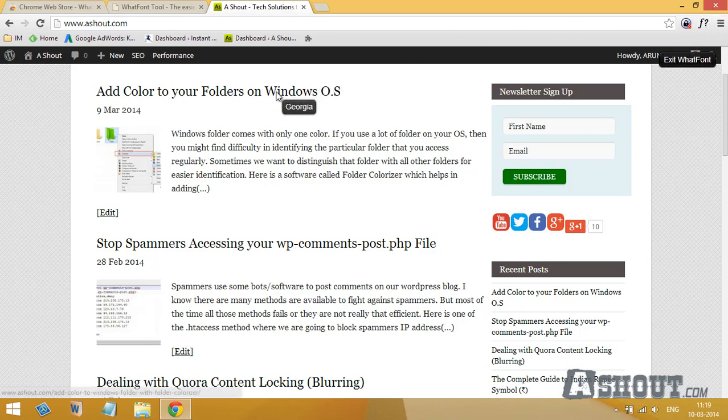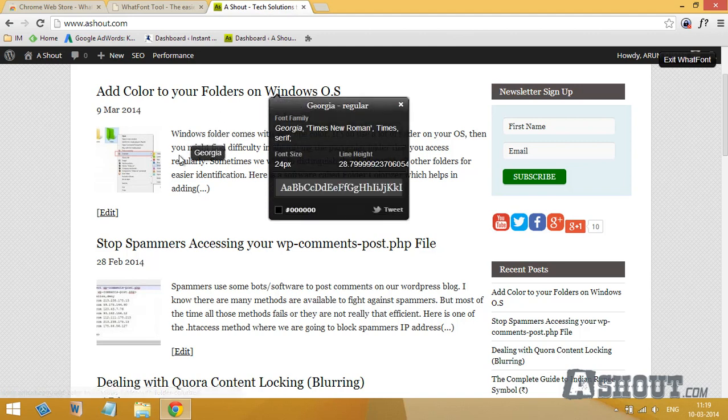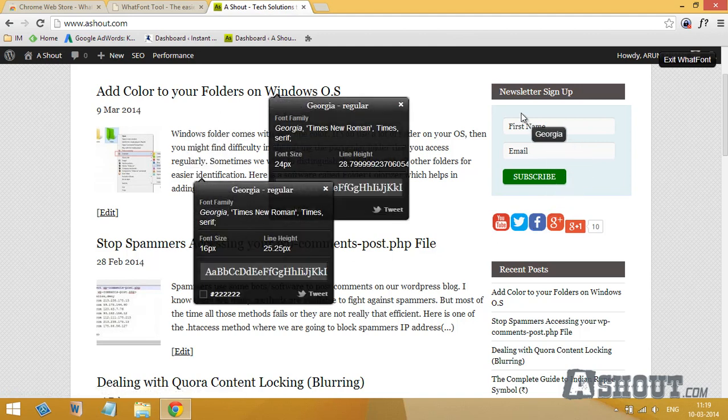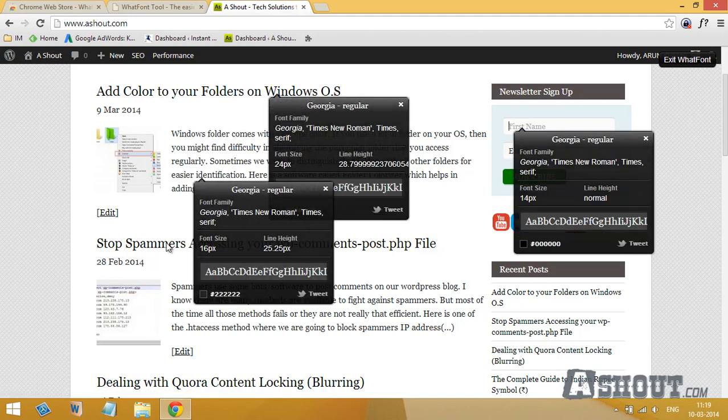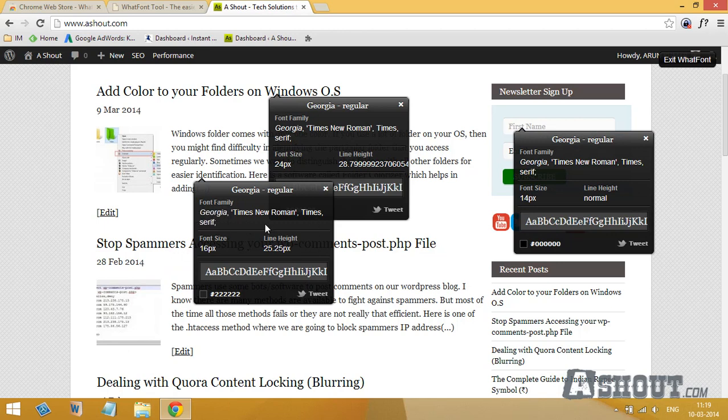Like this, so this will display the font family, font size, line height, and color which is used by that font. If you want to deactivate this, just click on this F icon again.